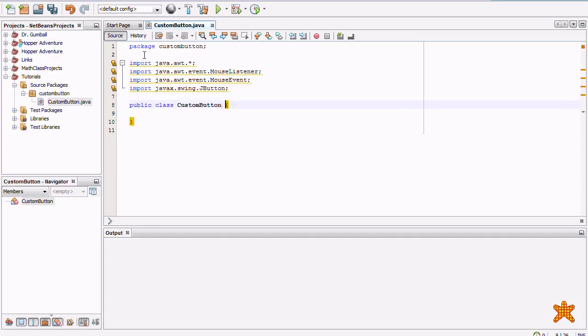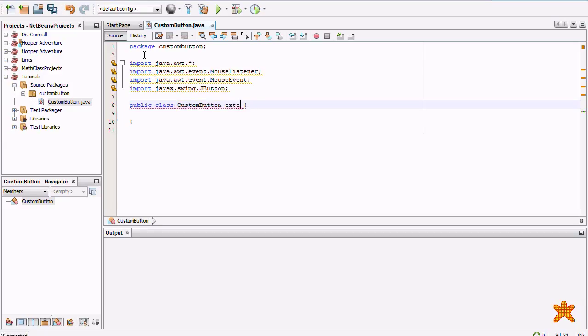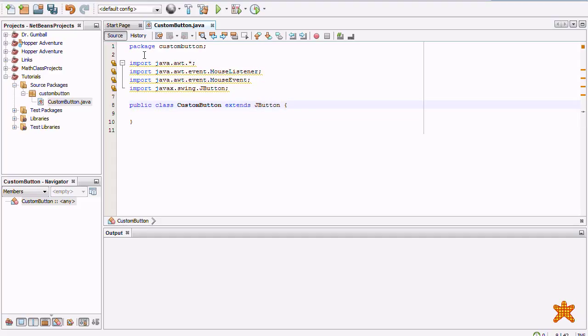So in the comments below, please tell me whether you think Eclipse is better than NetBeans if you've used it. Thank you. So, J Button. Oh yeah, implement mouseListener.